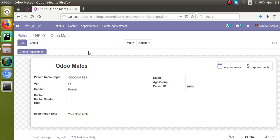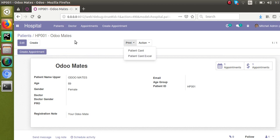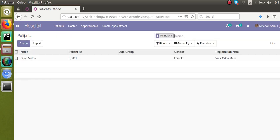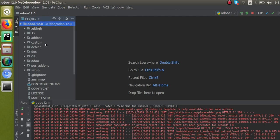Let's come back to the topic. First of all, we will add a new button here — that is 'Print Report' — and on clicking that button we need to get the PDF report. So let's do that. First I will go to the XML file and add a new button.